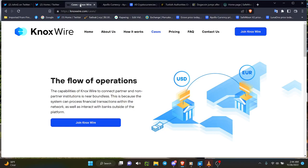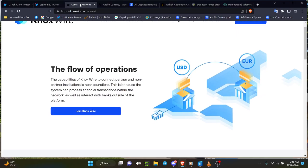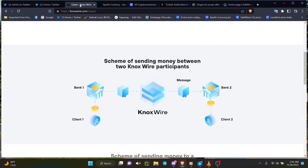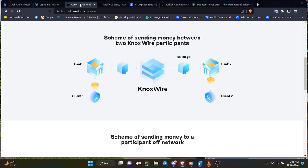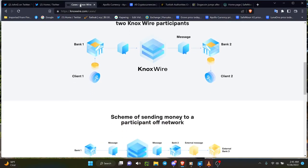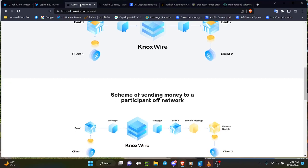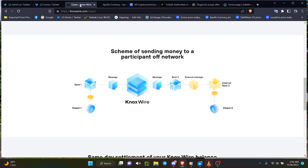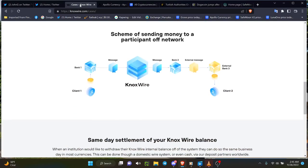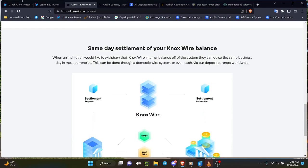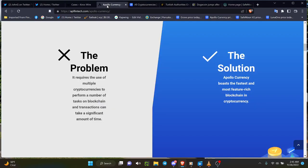Speaking of flow, the flow of operations with Knox Wire, the flow going through and scheme of sending money between the two Knox Wire participants. Keep in mind their partnerships using the Knox Wire setup to take care of business and same day settlement, immediate settlement for a lot of the cross-border setup.